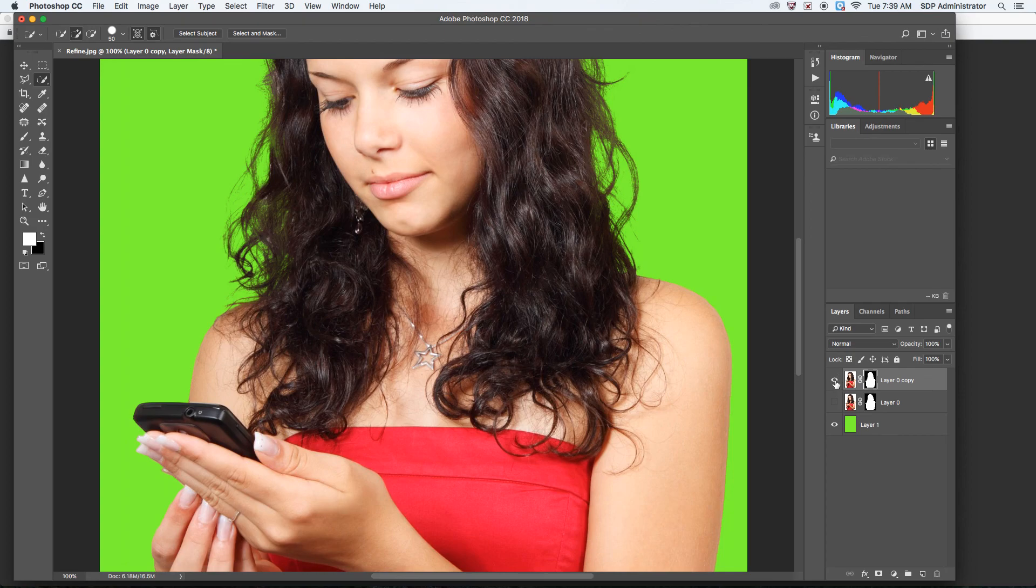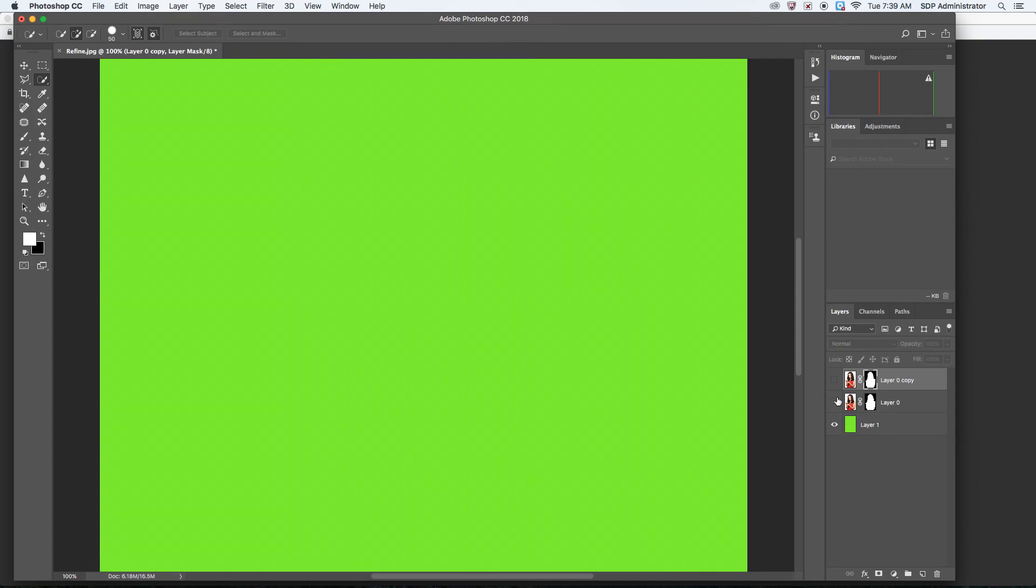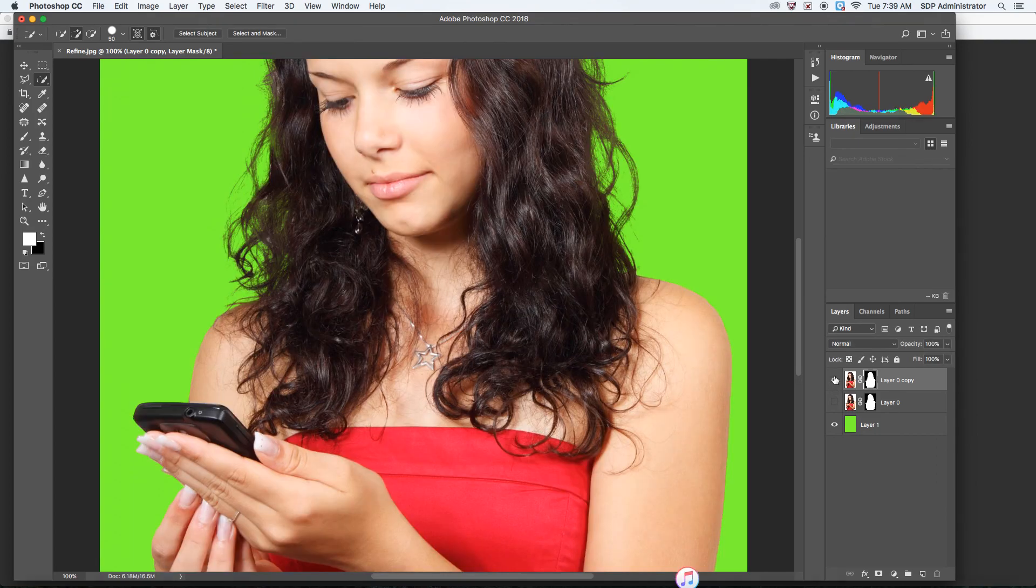So you can see that the old one is on the bottom and the new one